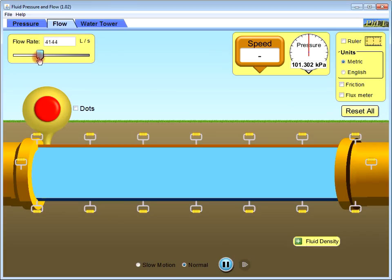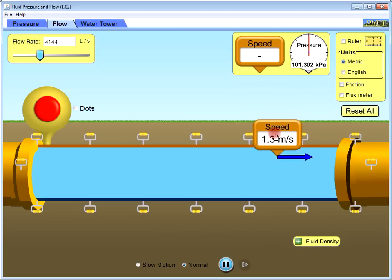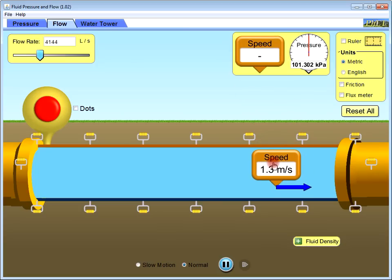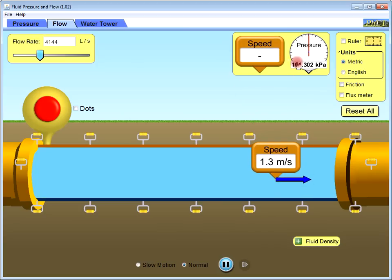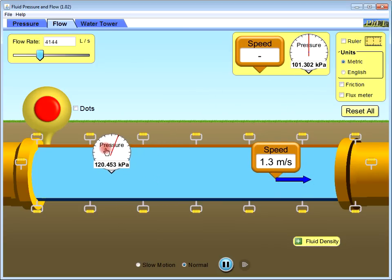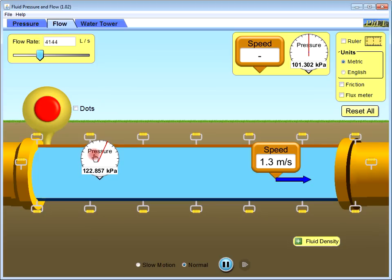You can also measure the speed and the pressure by drag and drop. This arrow refers to the direction because speed is a vector, not scalar.